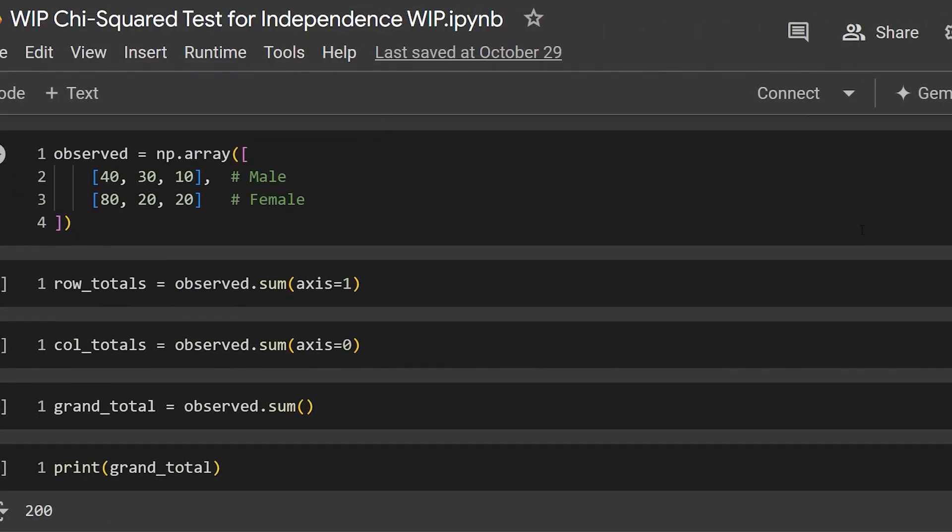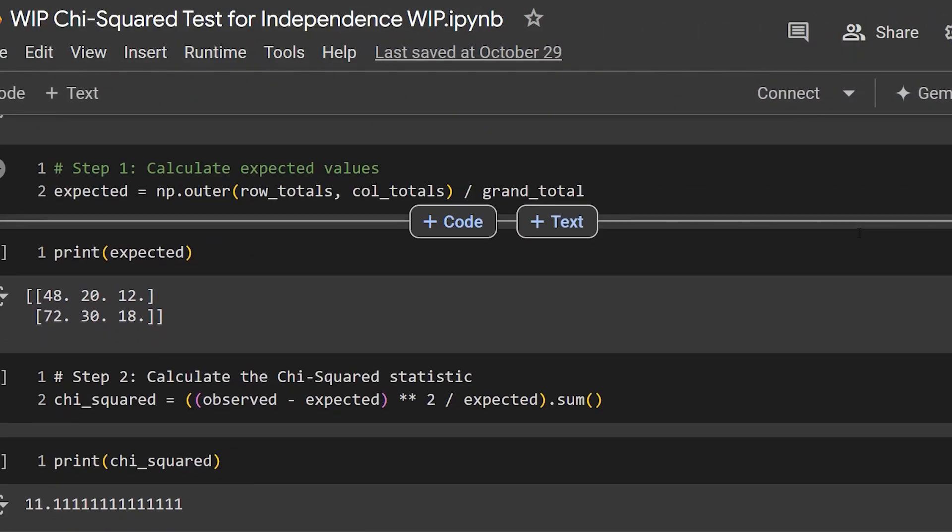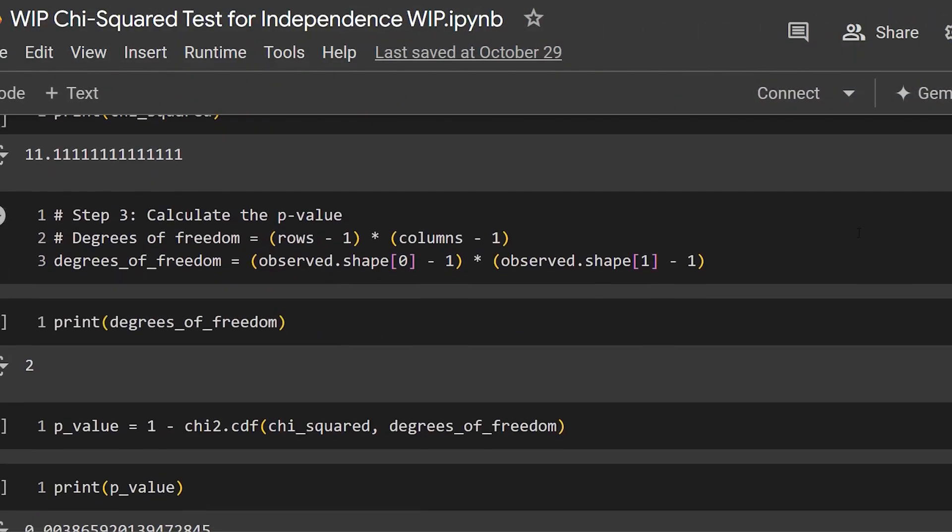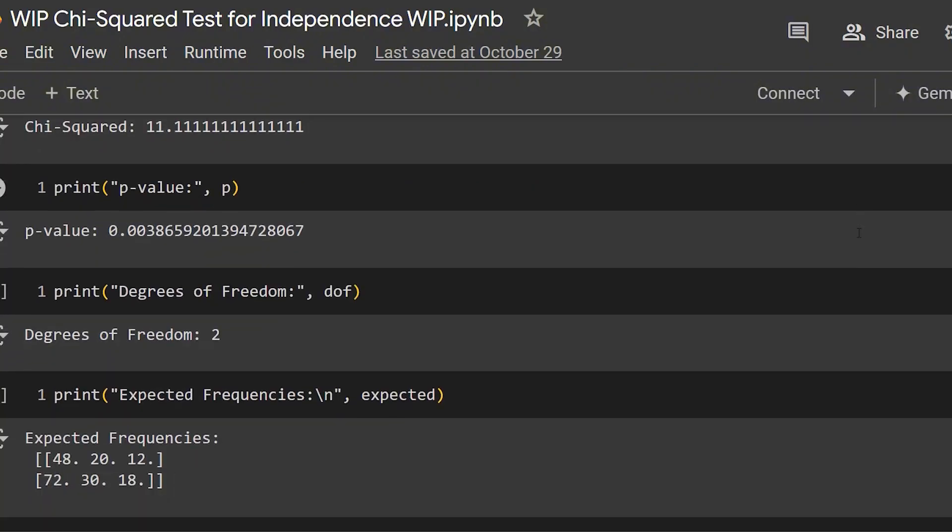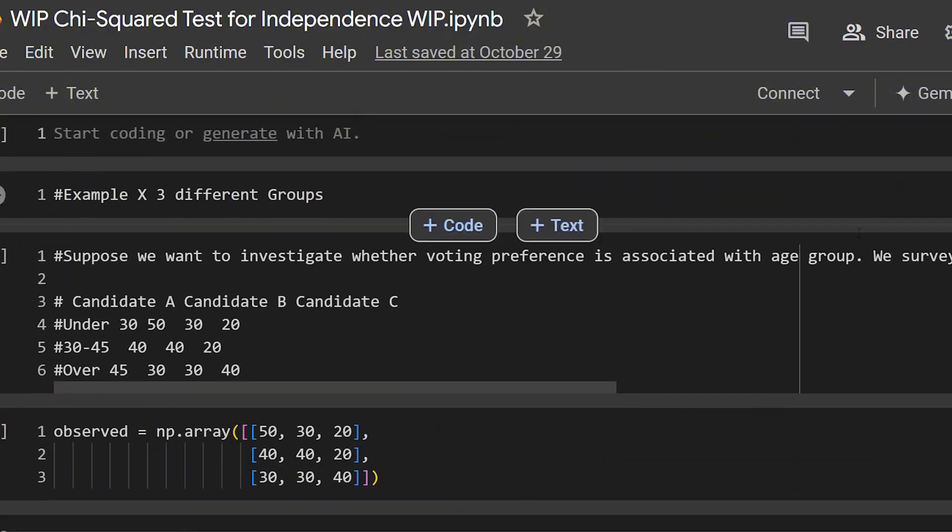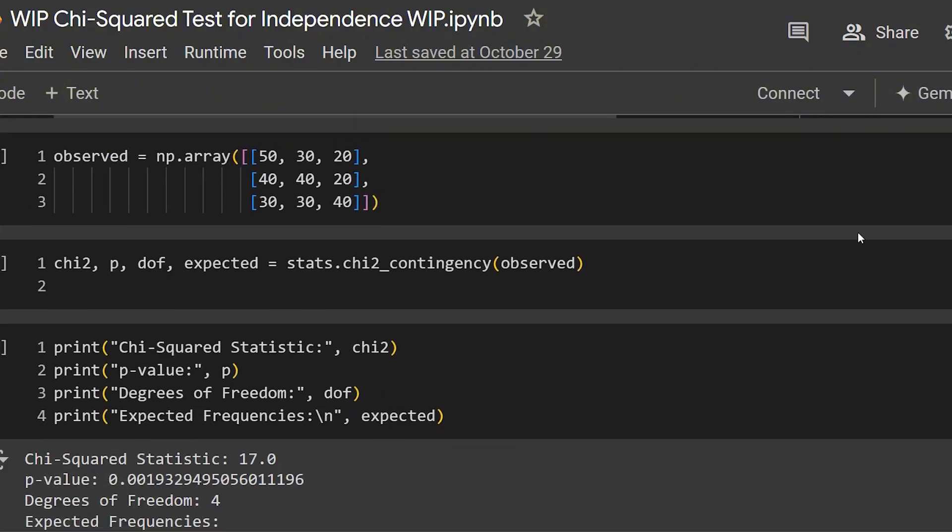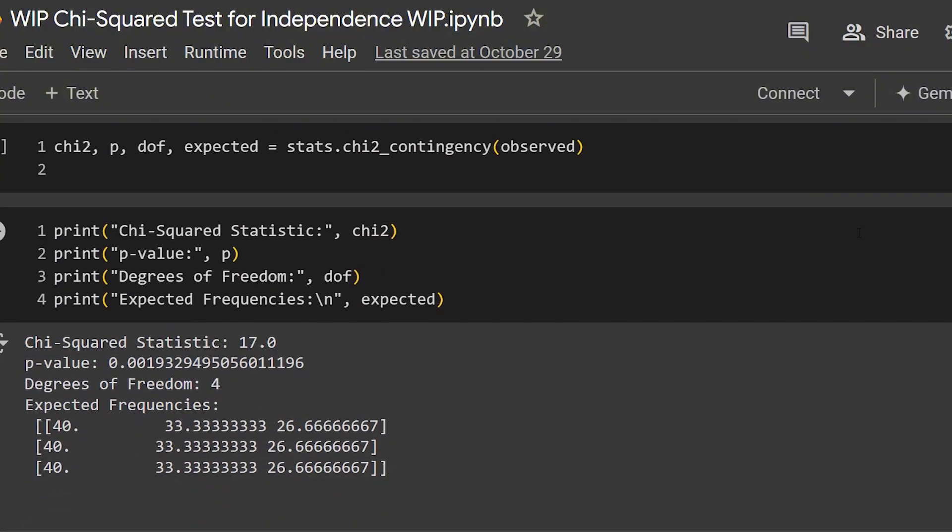The first example on the coding side of things is going to be a little bit more manual, and then I'm going to show you literally one line of code that automates all of that work. But before we jump into the Python code, I want to go over a little bit more background of what exactly is a chi-squared test for independence.